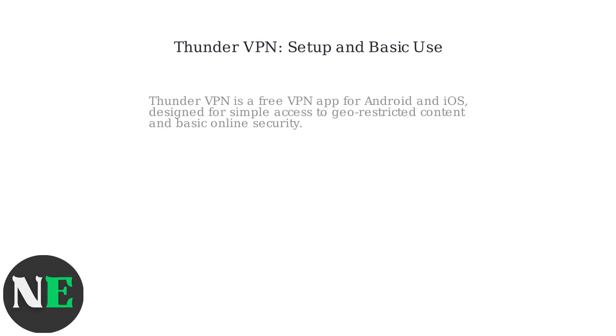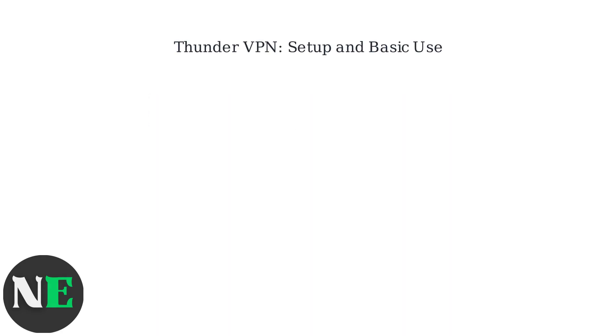Thunder VPN is a free VPN app for Android and iOS designed for simple access to geo-restricted content and basic online security.